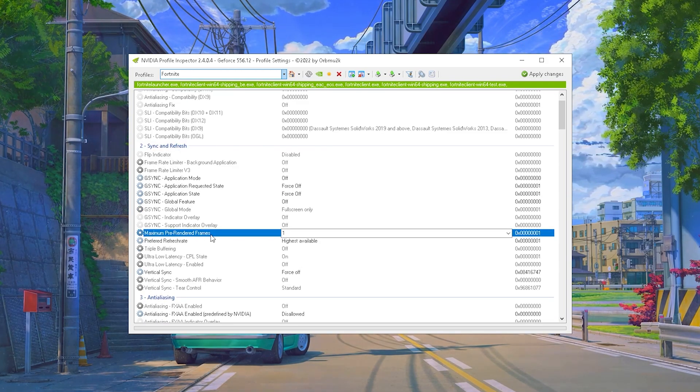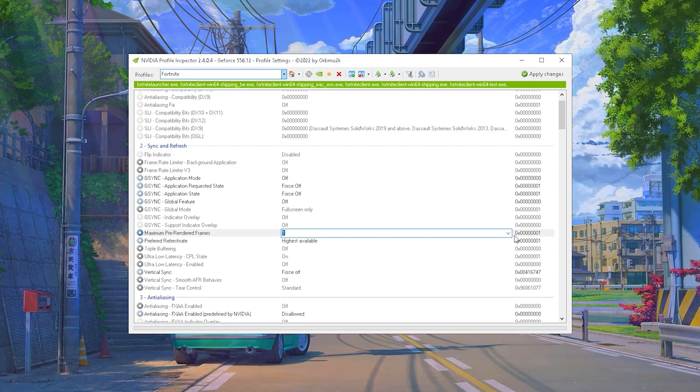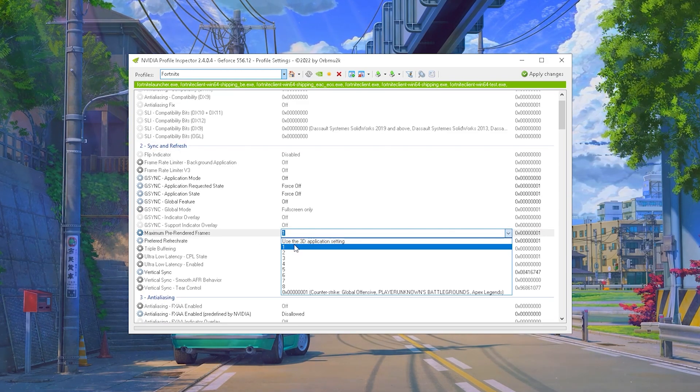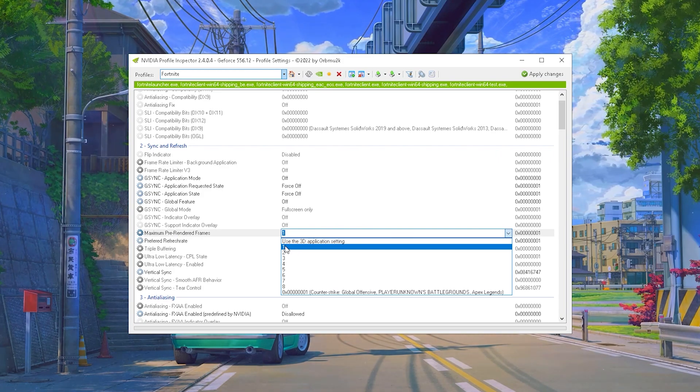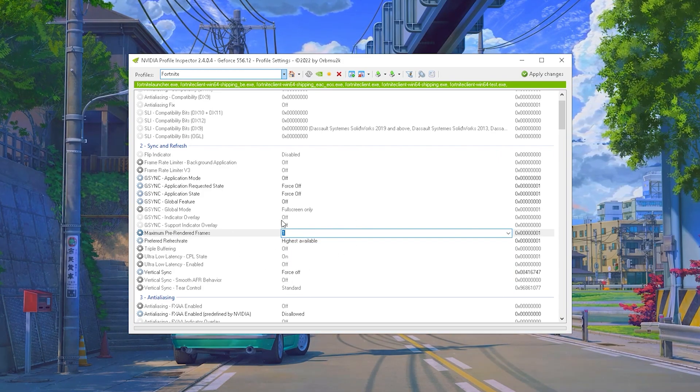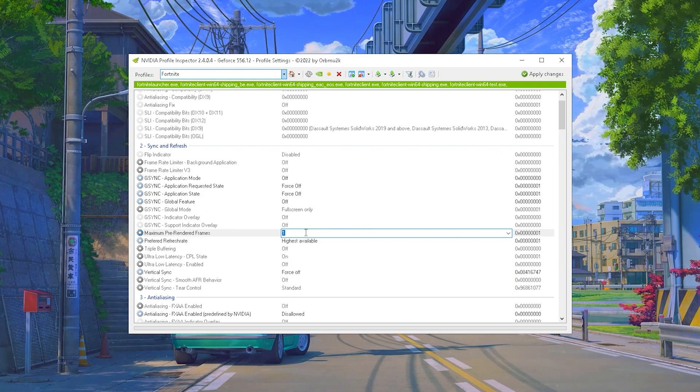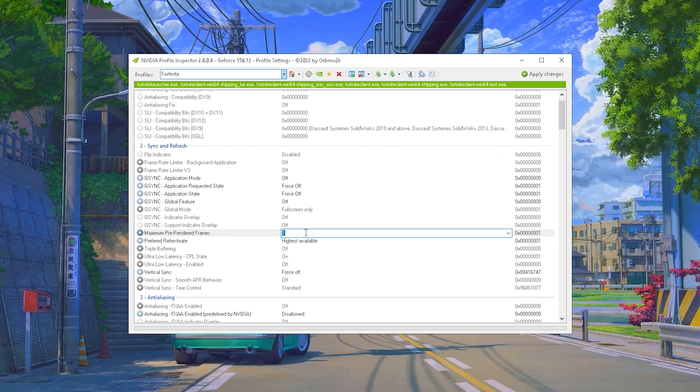Next up we have Maximum Pre-Rendered Frames. And this one is kind of tricky guys because for me as an example, I actually use it on one. This can result in a lot lower input delay in Fortnite. But the thing is it's kind of hardware demanding.